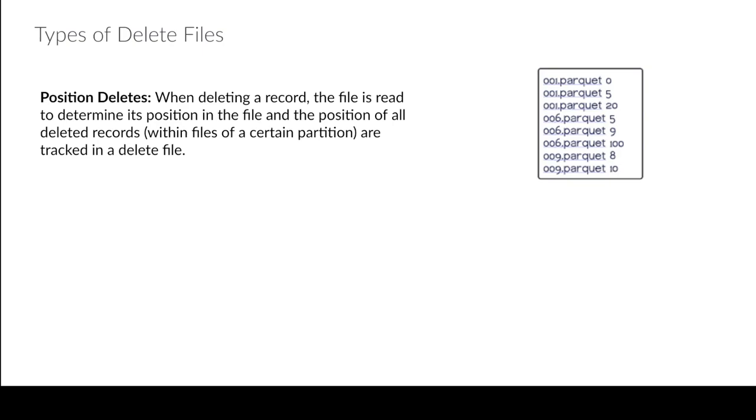The difference though is you do have to go through and read the files to delete them. So essentially, how would I know that I'm deleting the sixth row in this parquet file? Well when we do the write job I have to go read the old file, figure out what row it's in in order to write this delete file.